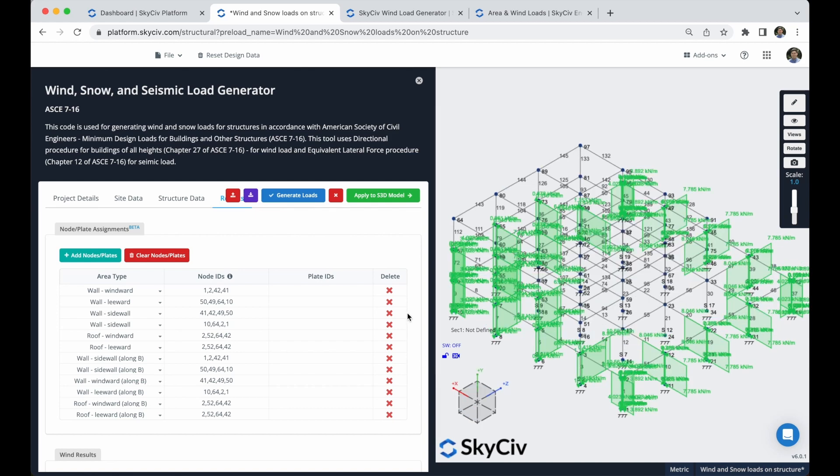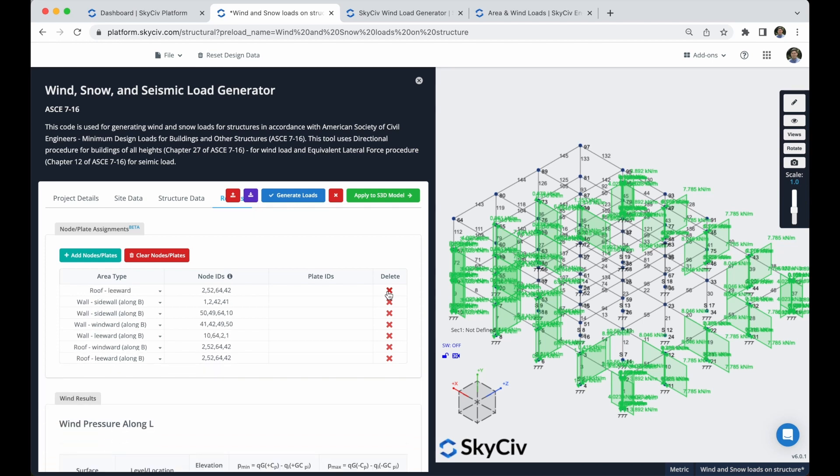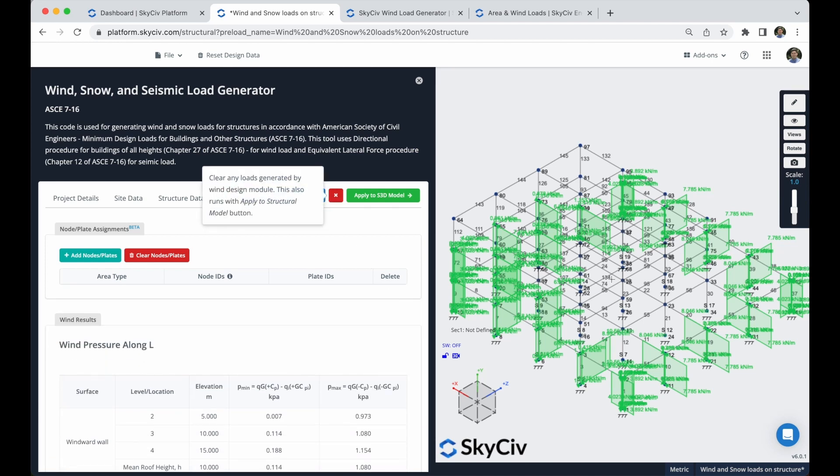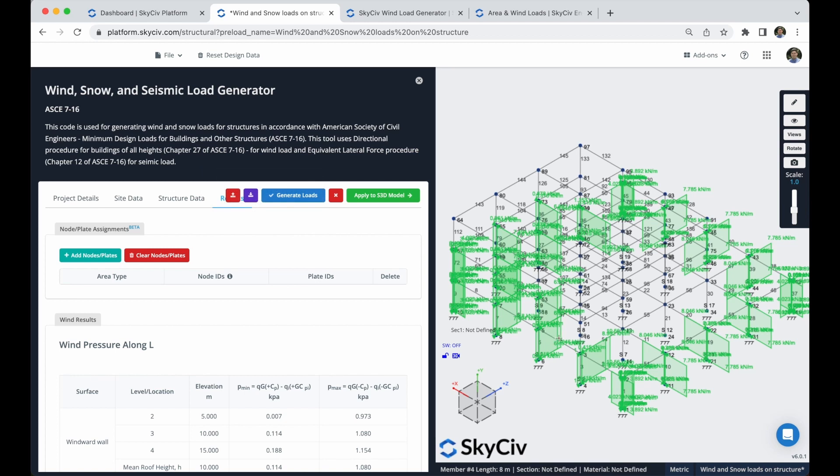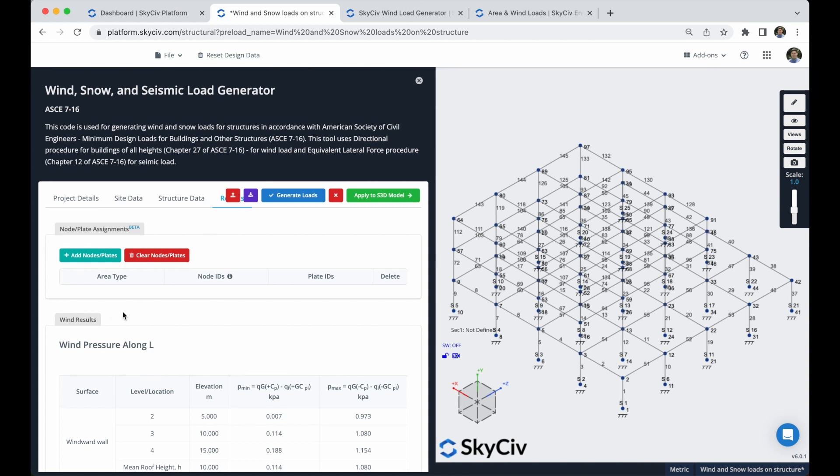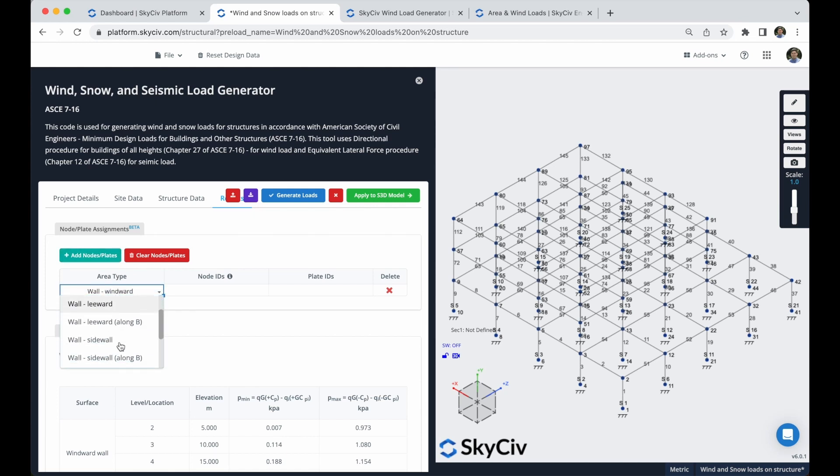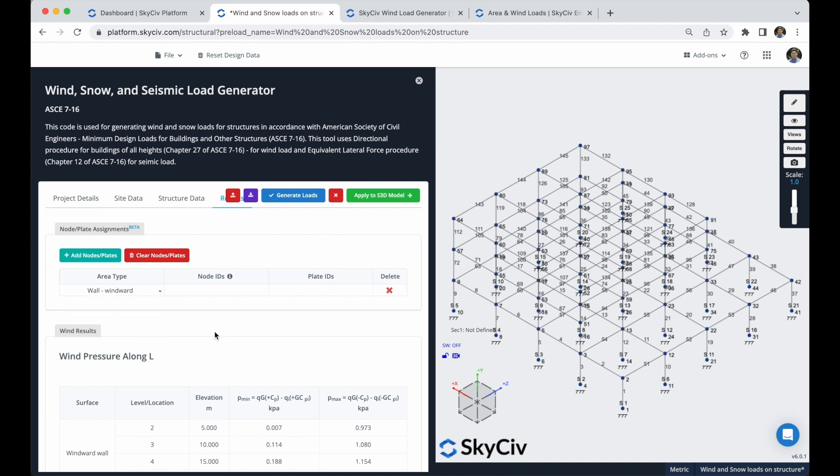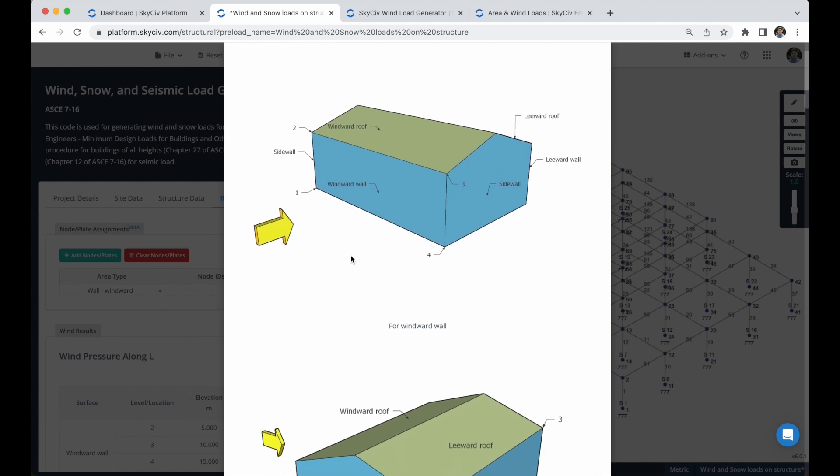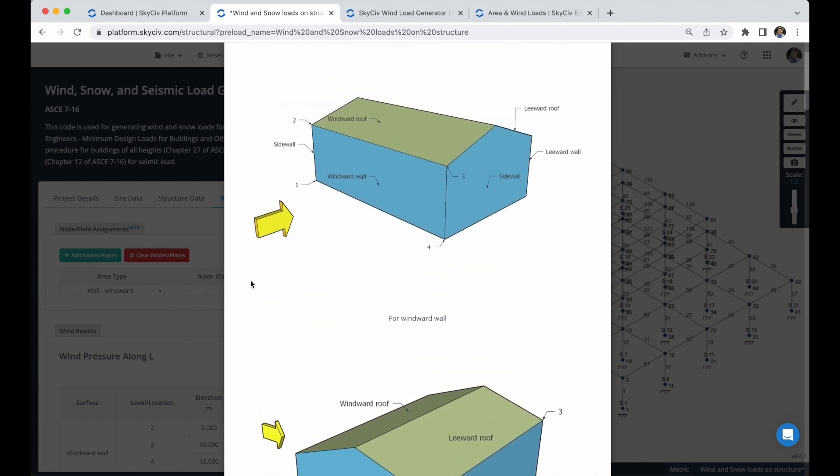The first that we're going to do is that we're going to delete all of these area types and clear these generated area wind loads. Let's add a new row. The first thing to notice here is that we have these different area types. We have these windward, leeward, sidewall. So you can actually see the information about these area types, clicking in this tooltip, and it will explain how to put all the node information.